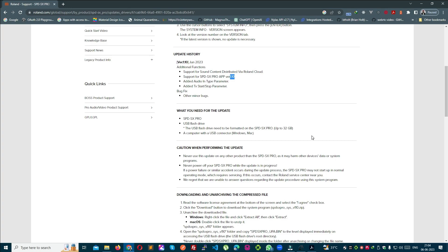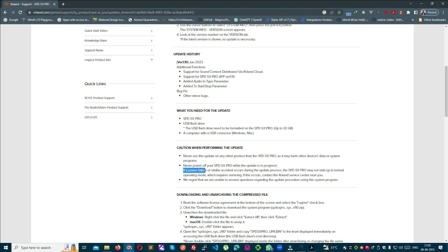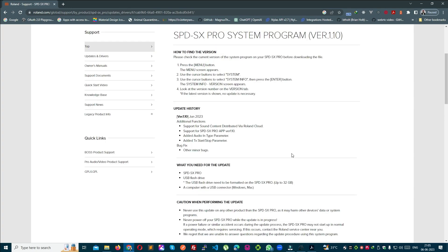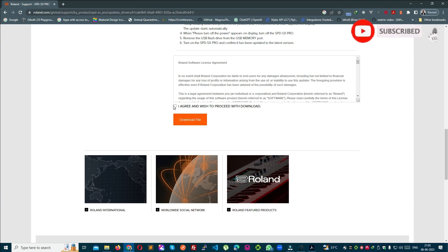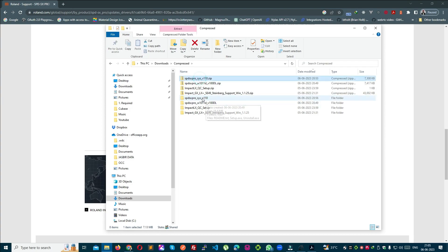ध्यान रखें: जब भी SPD SX Pro का firmware update करें, तो उसकी power supply किसी UPS के साथ जरूर attached हो। अगर power interruption हो, power failure हो, या switch off हो जाए, तो यह problem create करेगा। Page पर लिखा है: never power off your SPD. अगर power failure हो गई तो firmware update नहीं हो पाएगा और device service center ले जाकर ही ठीक होगी, otherwise switch on नहीं होगा।